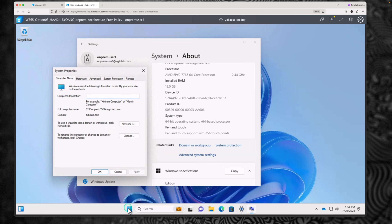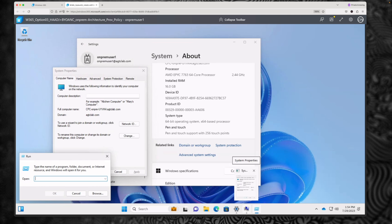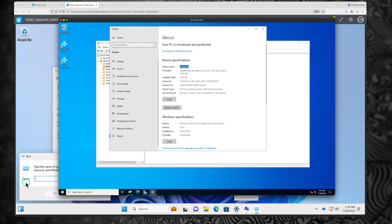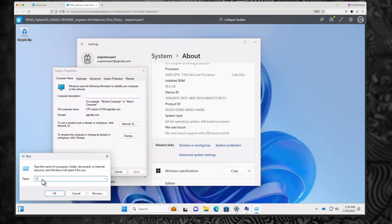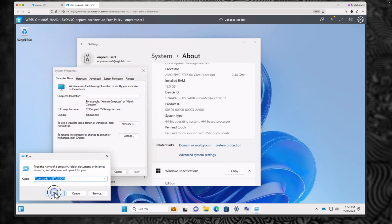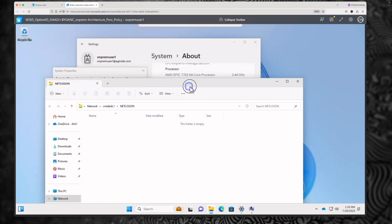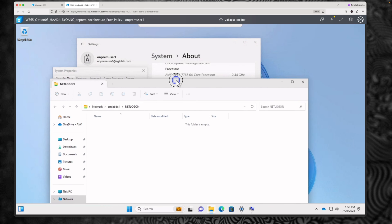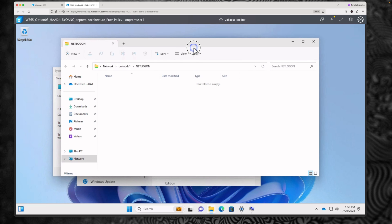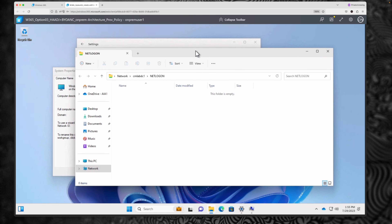Now you can see that this computer is joined to the on-prem domain controller which is agtclab.com. Let's see if we can access some files from the local network share. Let's find out the server name of our domain controller and see if I can access that server from my cloud PC — yes, I can access that server. This cloud PC is logged in and I can access the file shares on my local drive. If there is any file and print server or any applications exposed for users within your organization, this cloud PC will be able to connect without needing any VPN.